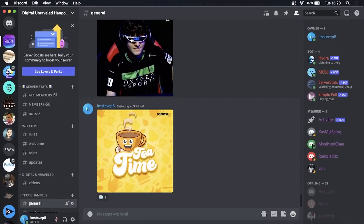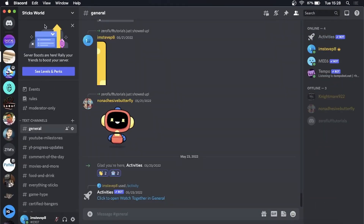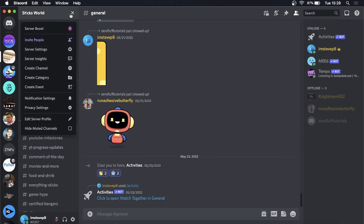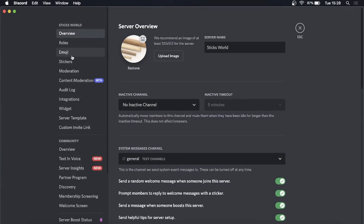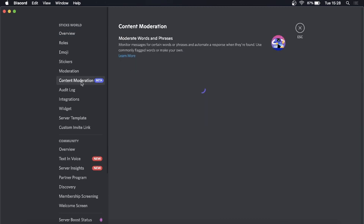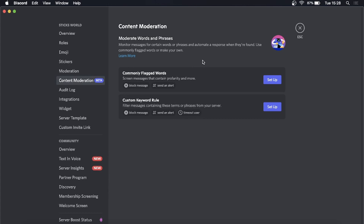I already have one community server, so if I go into that one and then go to server settings, you can now see I have this content moderation feature and it is currently in beta. You just click on that and now you can moderate words and phrases — monitor messages for certain words or phrases and automate a response when they're found.